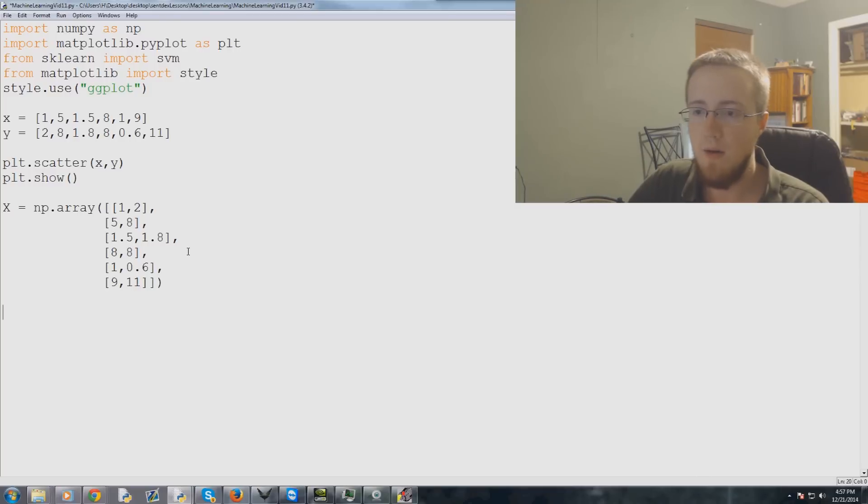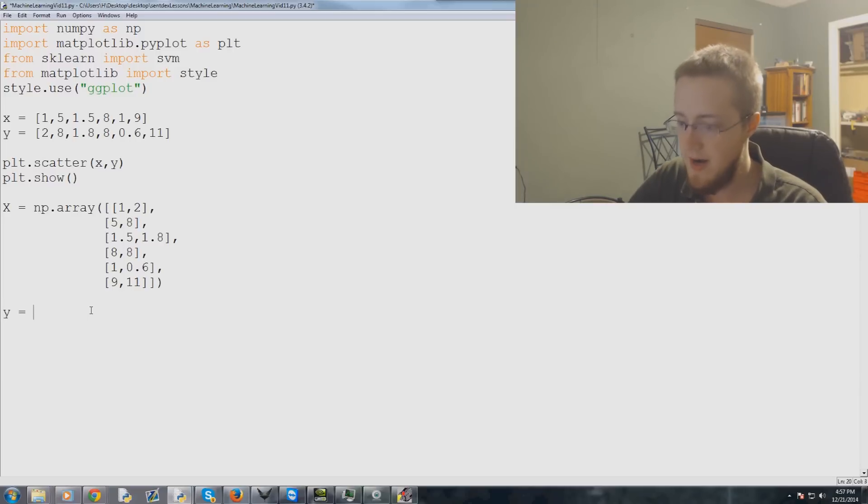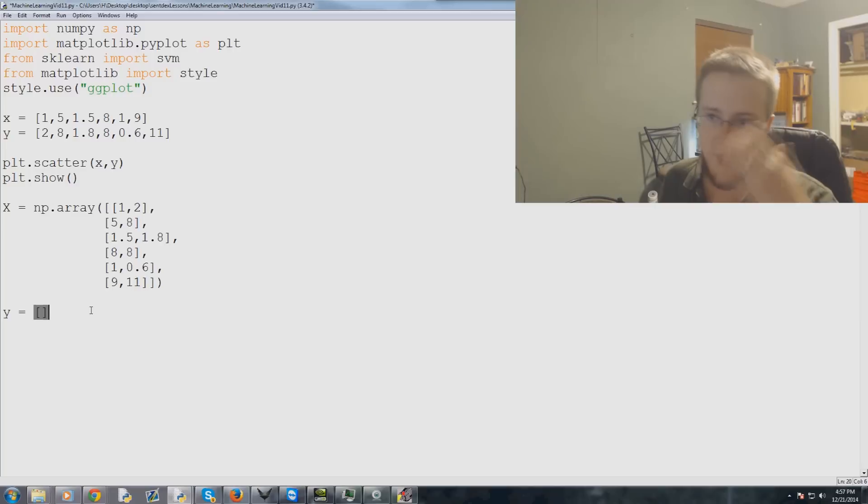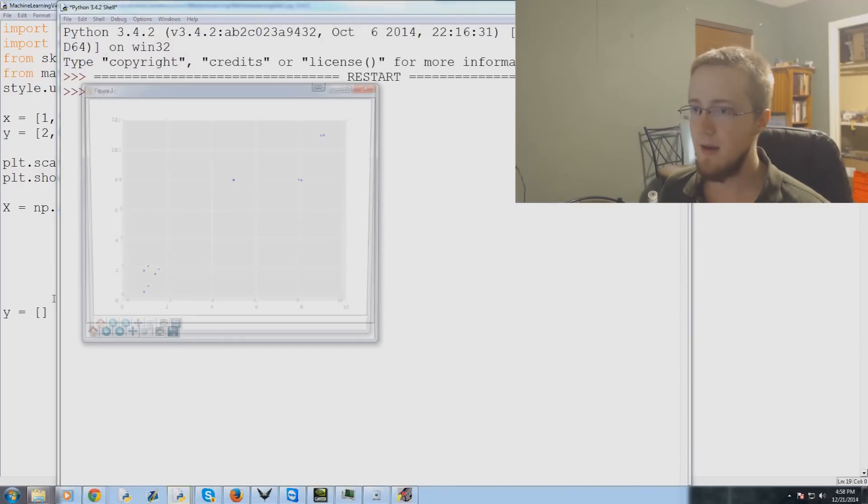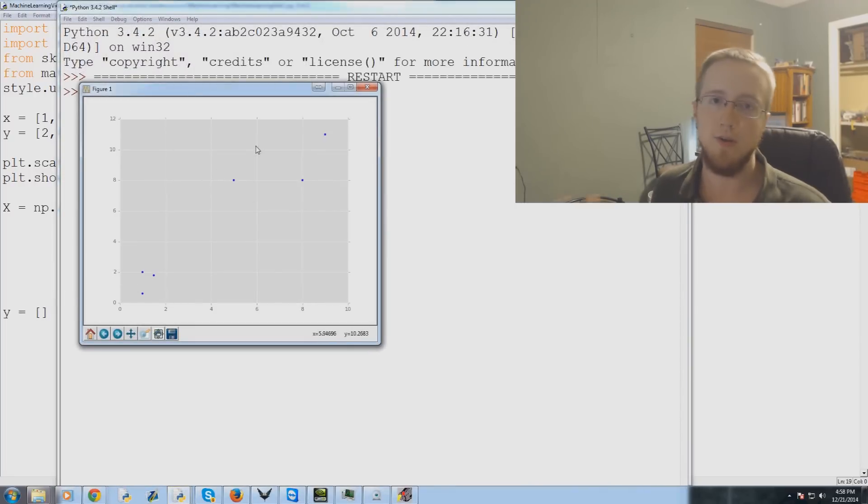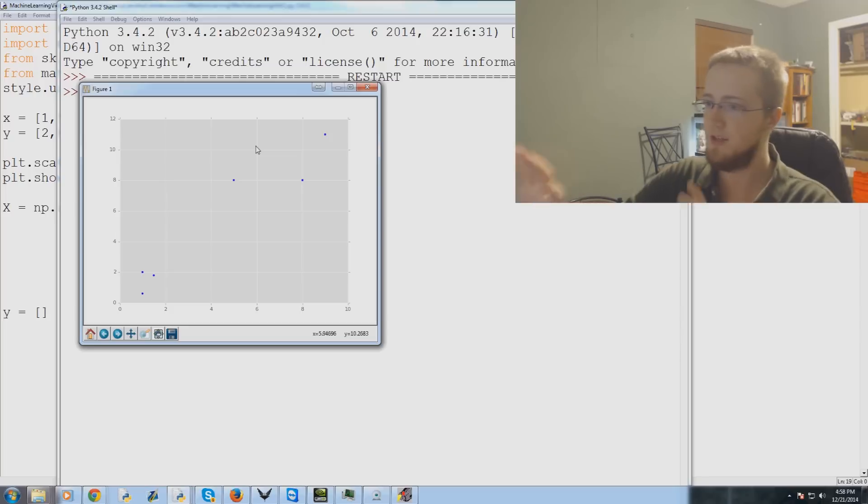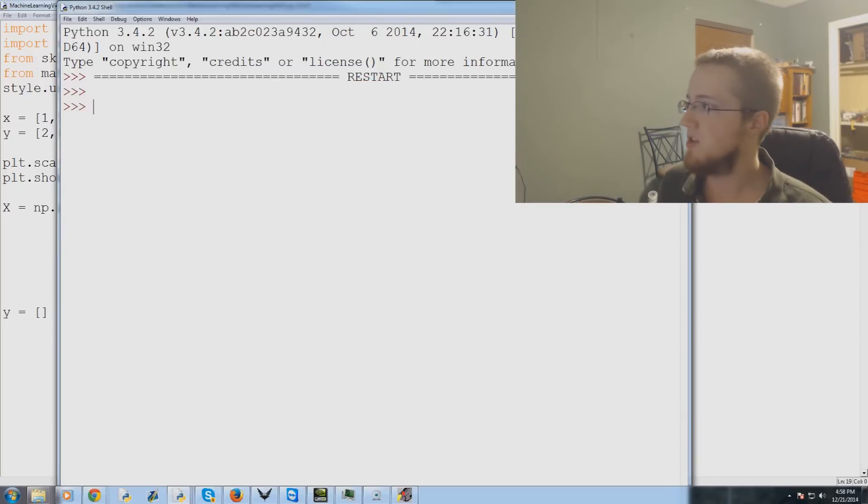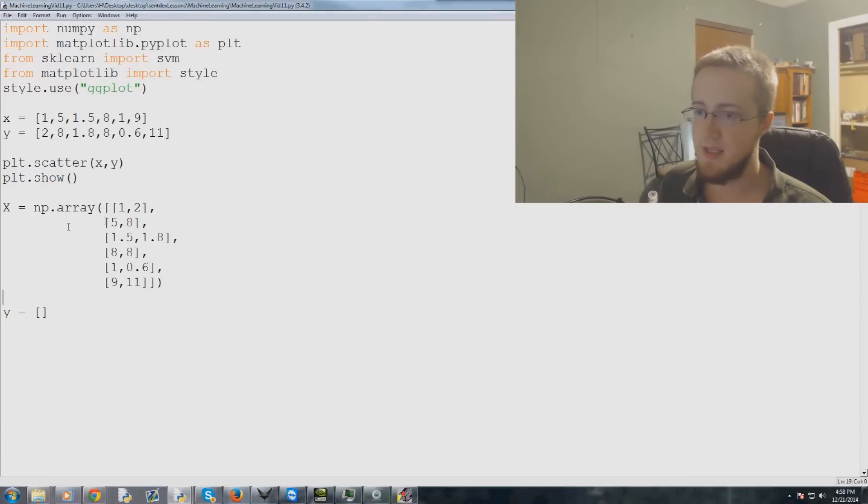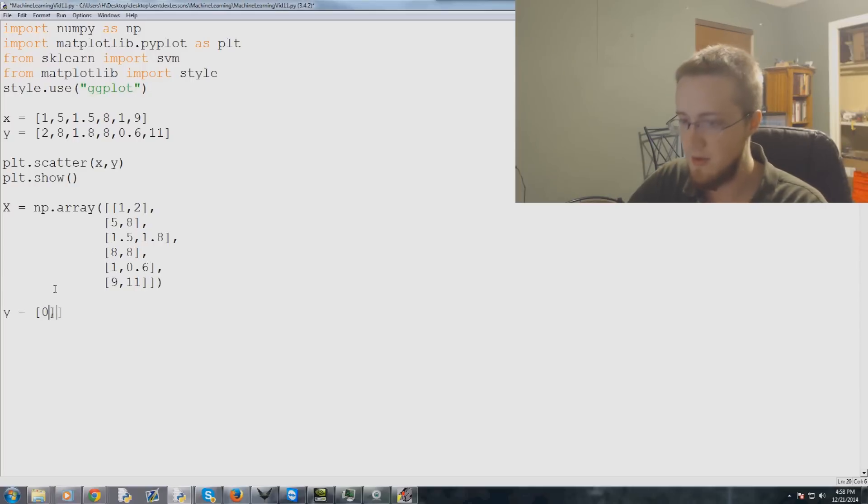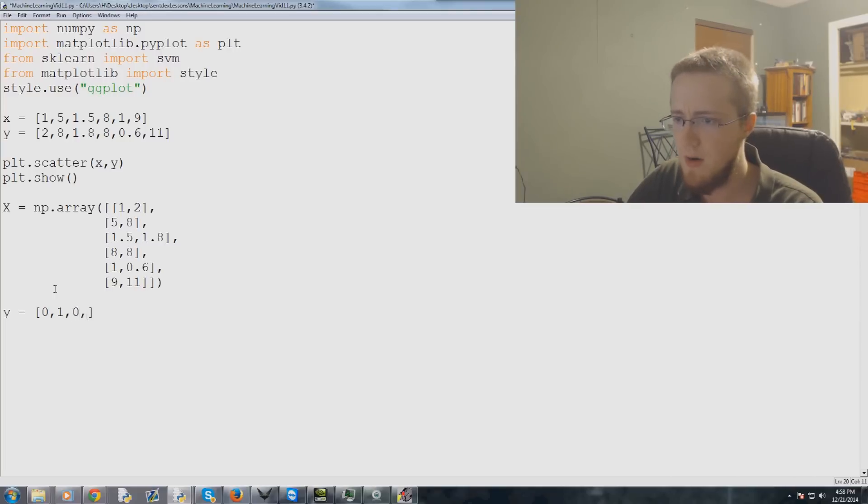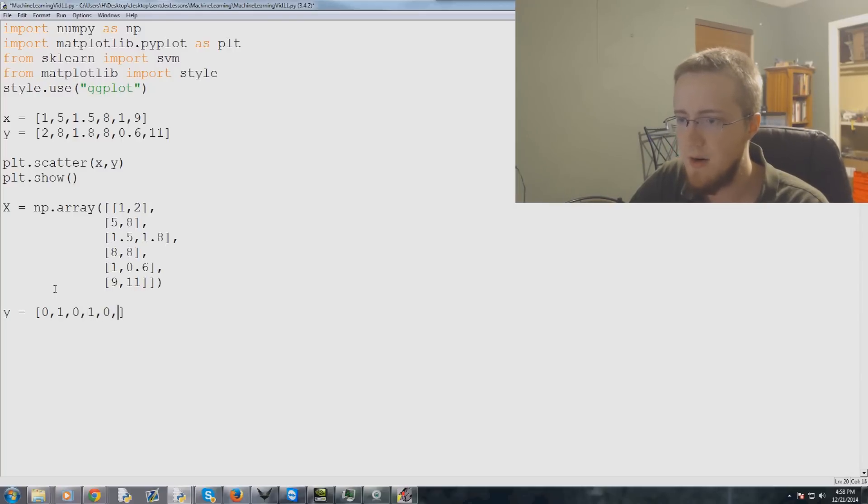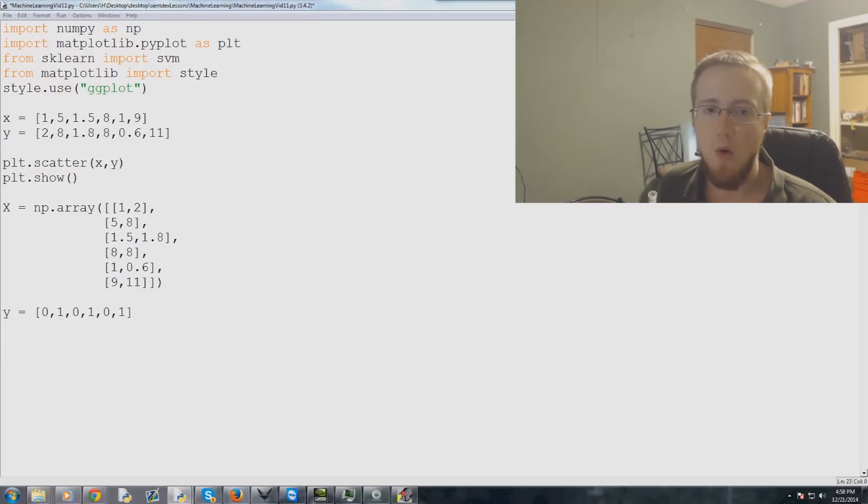So now we're going to label these. And so the way that we would do that is we would say y equals, and we can see with our eyeballs that when we scatter plotted these things, we could see that we would want to group these and we would want to group these. Well, what is the fundamental characteristic of these two things? Well, this one has lower numbers. This one has higher numbers. Simple enough. So we would label these ourselves and you label the pair, right? So one, two, let's say those are zeros. Five, eight would be a one. One point five, one point eight, we call it with zero. Eight, eight, we would call a one. One in point six, zero. Nine and 11, a one.